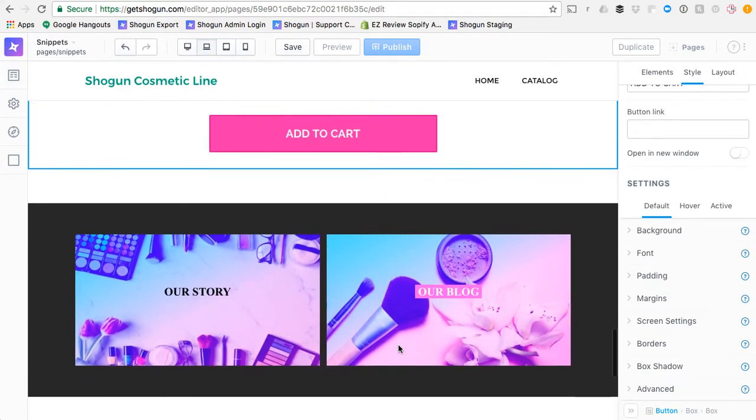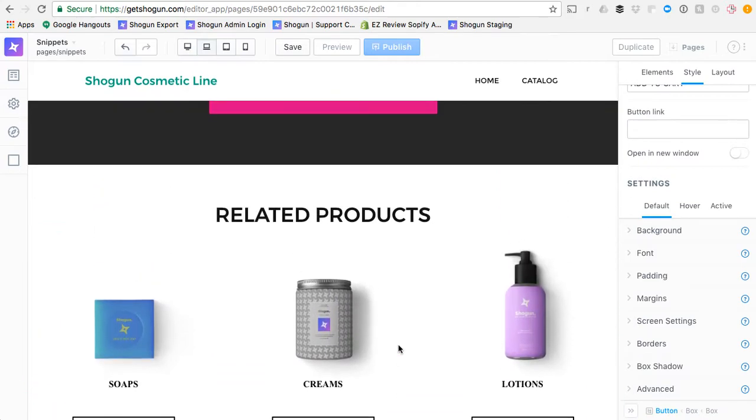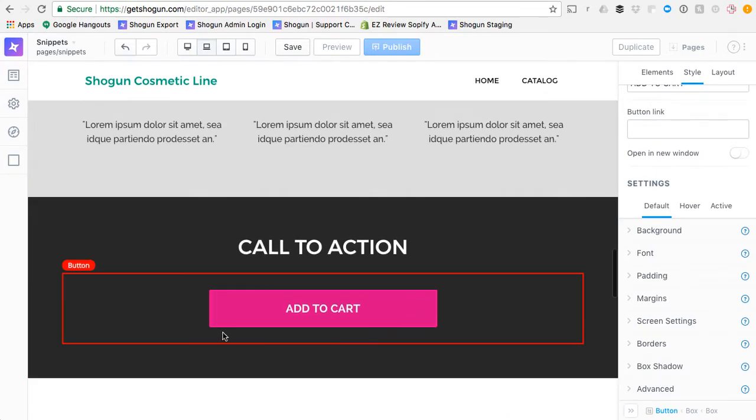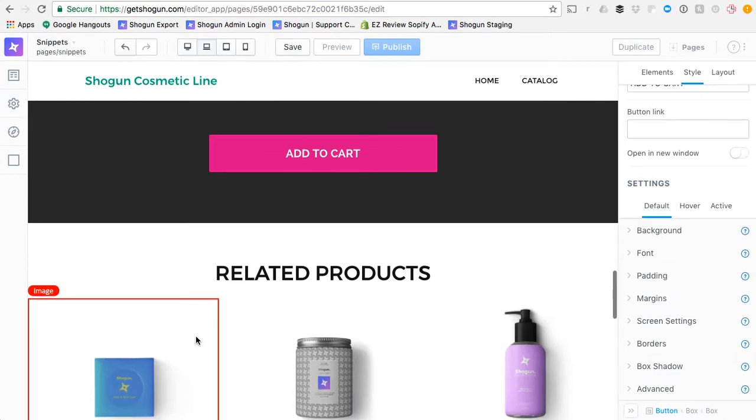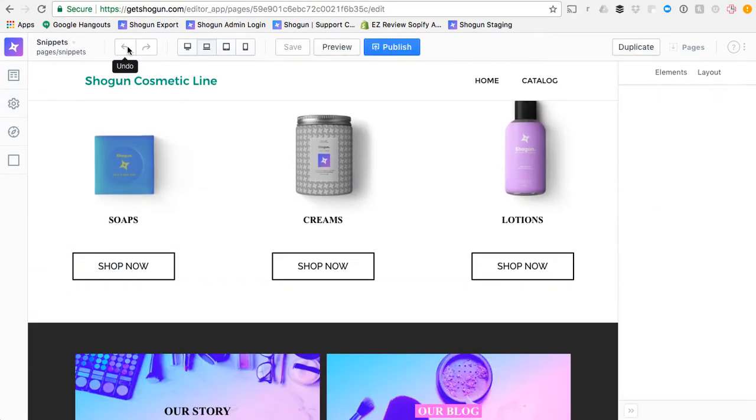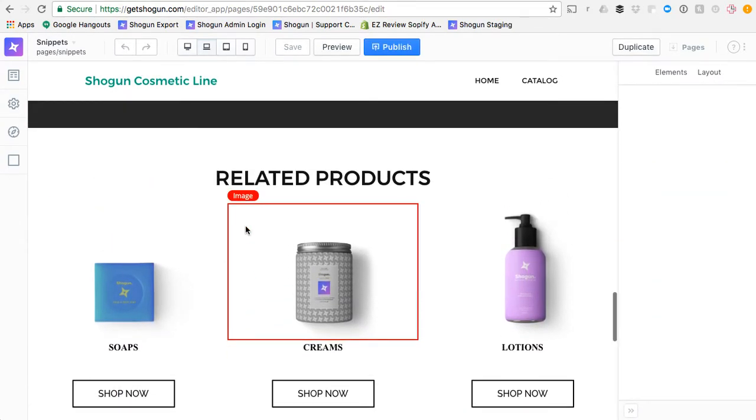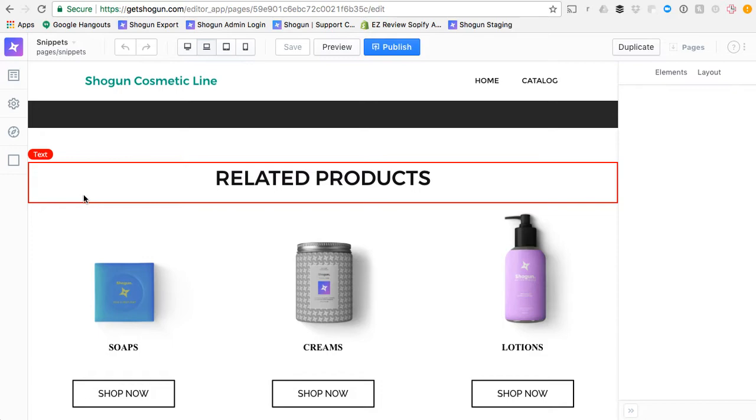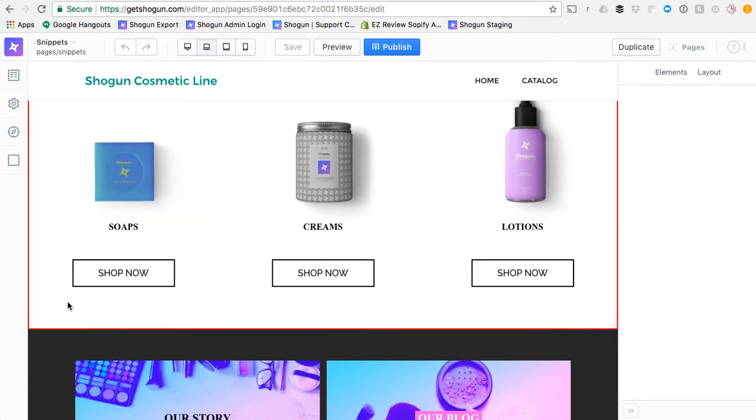Now similarly, I can do this for whole sections. In fact, anything on Shogun's page can become a snippet. So let's say, here I'll remove that pink button, let's say I've got this whole Related Products section, and I'm going to be using this over and over again.